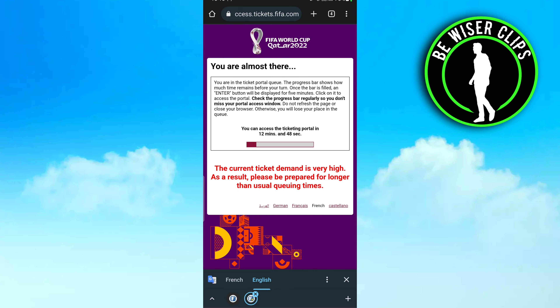After that, a portal will come which will demand a verification. You have to type the code which will be written there. After that, this type of window will appear and you can see the ticket portal queue will open after 12 minutes and 34 seconds — you have to just wait for that time.